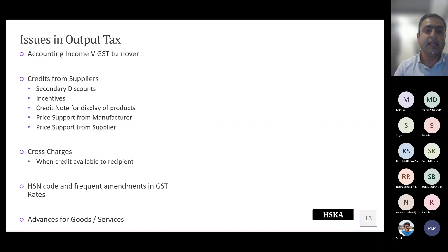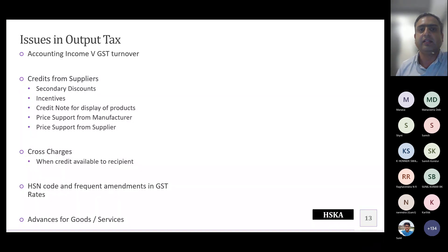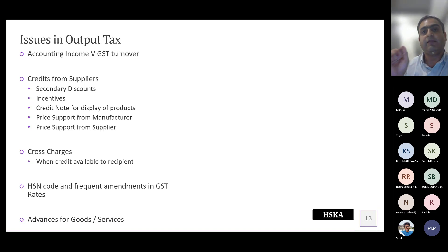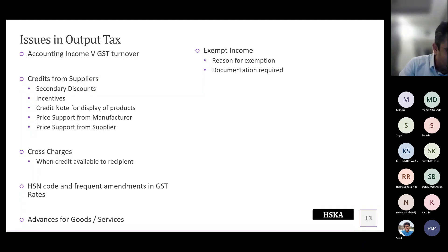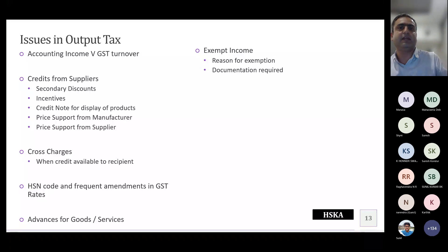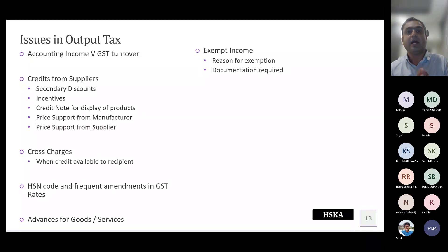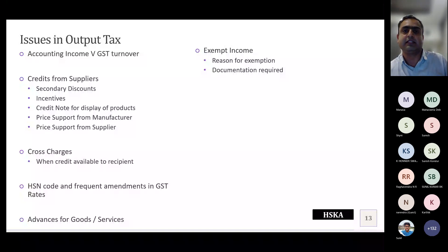When you submit financial statements as part of the audit, the department officer tends to look at advances sitting in your current liabilities and ask whether taxes have been paid on them. Be clear to demonstrate whether the advances are on goods or on services — advances for goods are not taxable, only advances for services are. Demonstrate accordingly why you have paid or not paid tax. Similarly for exempt income — you must have reasons citing which notification exempts your goods or services and demonstrate that conditions for exemption are met.